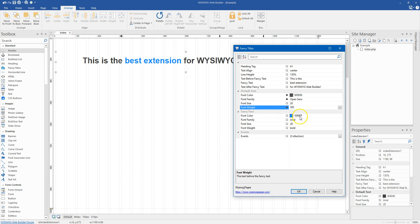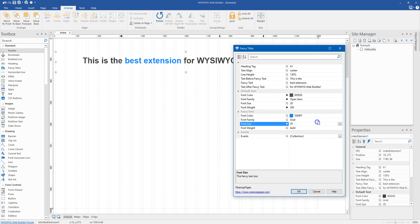And next we have is the fancy text color. So I'm going to leave that this blue color. That's fine for me.